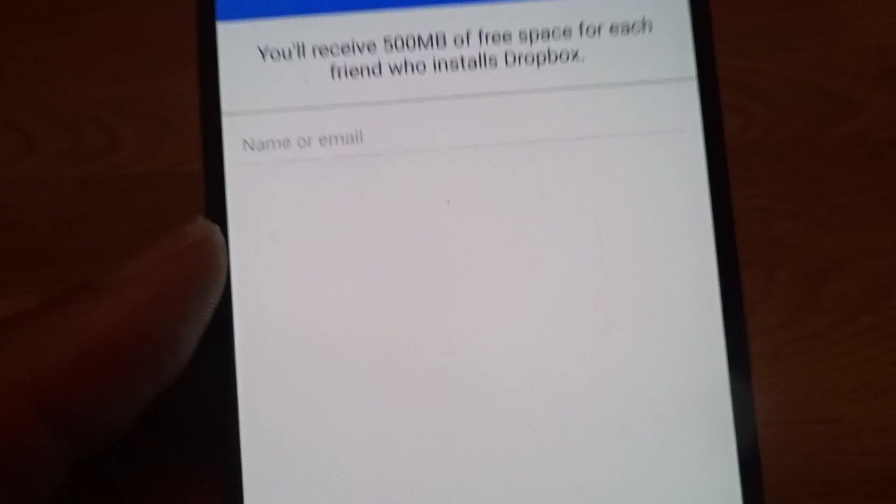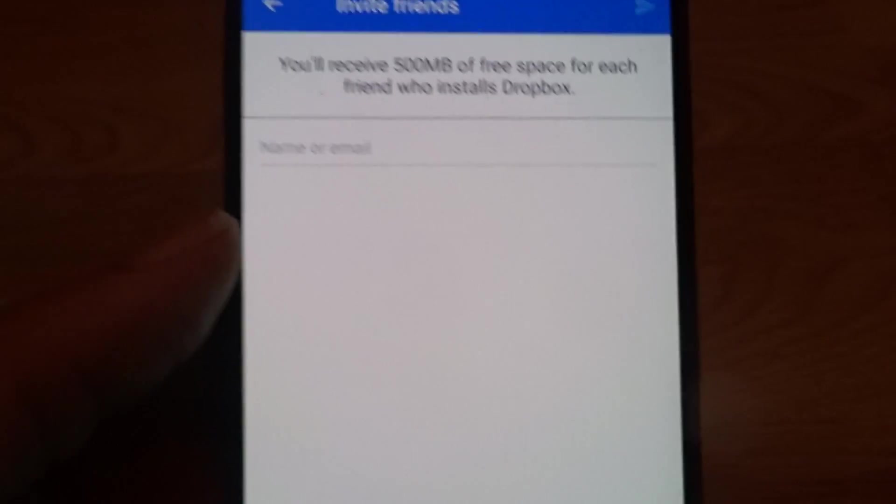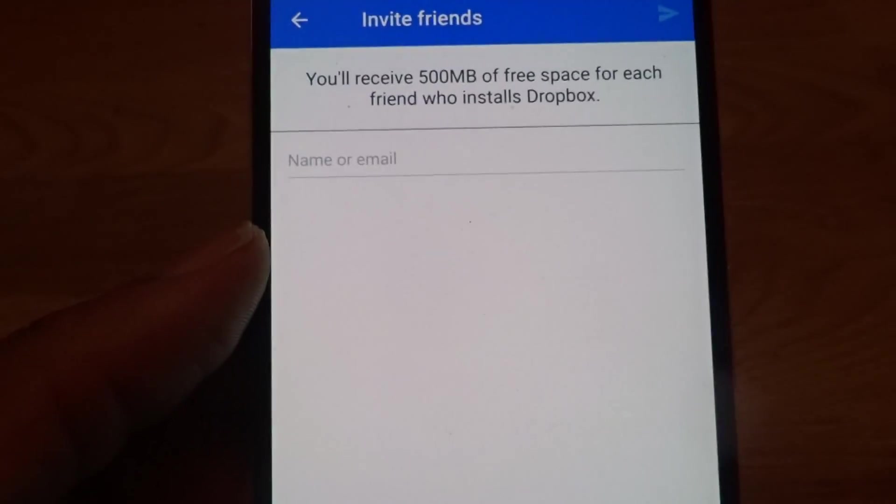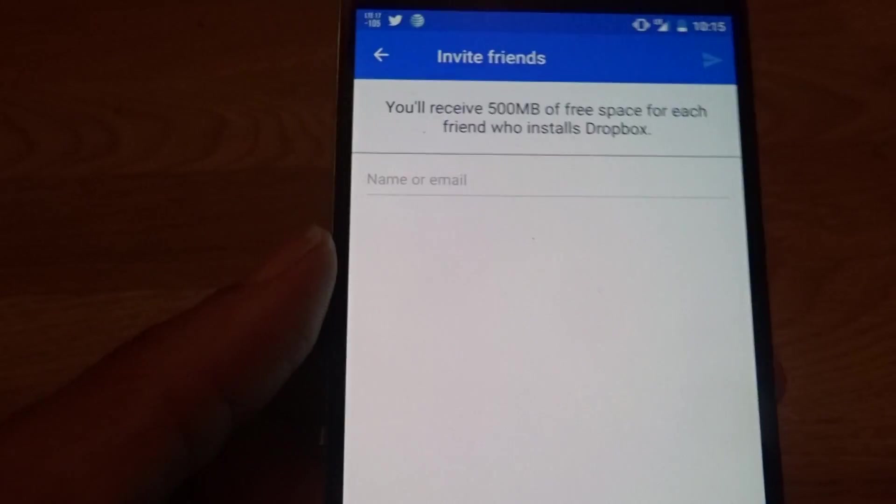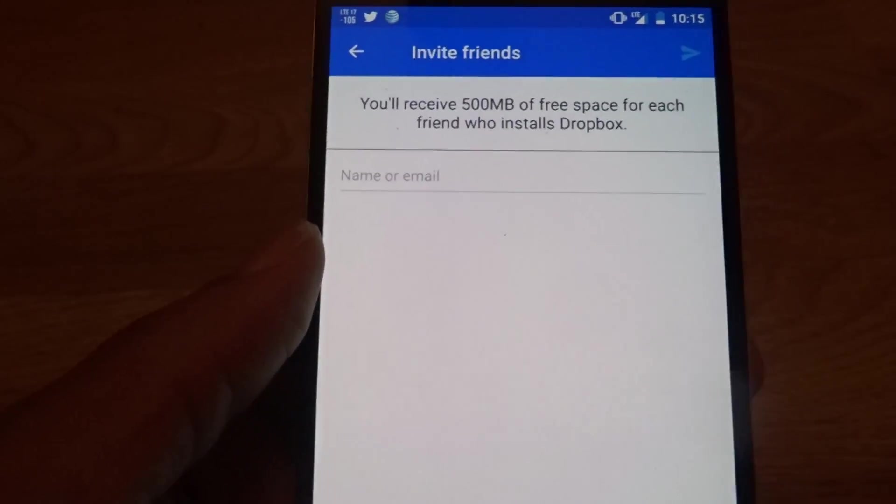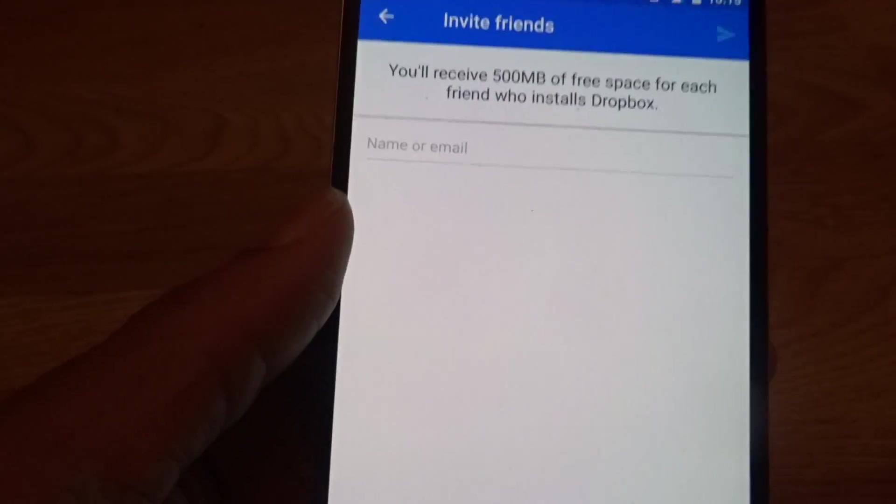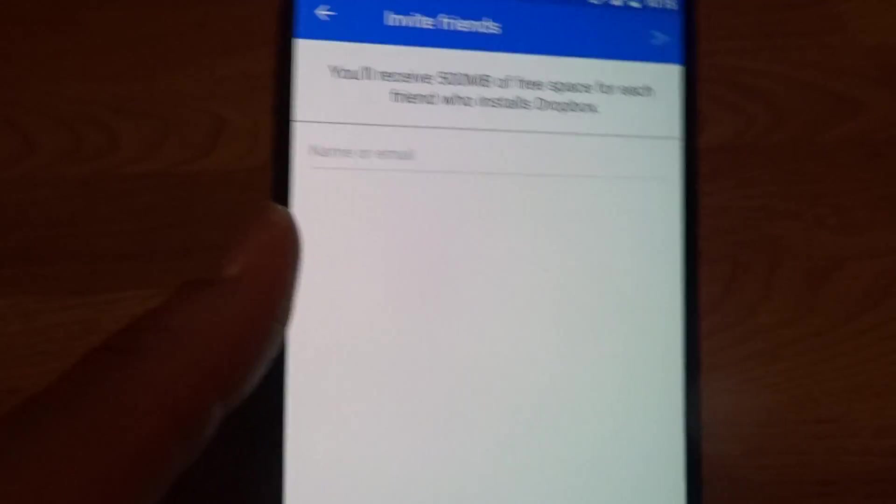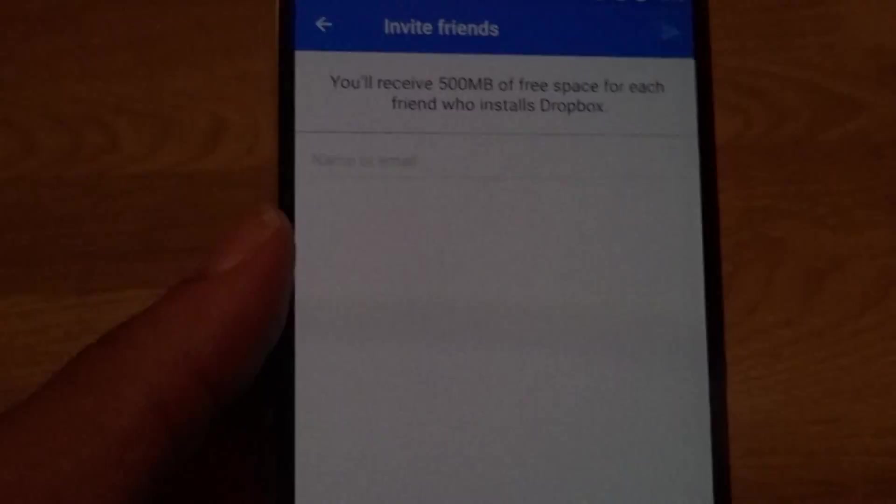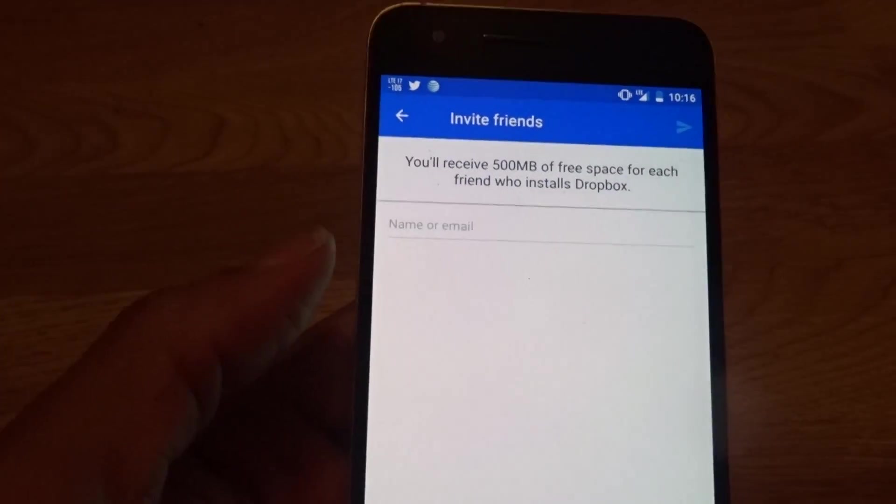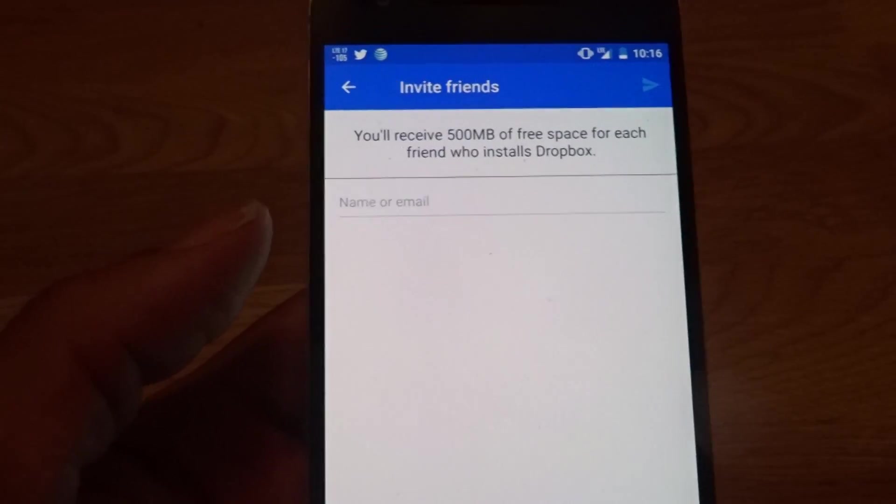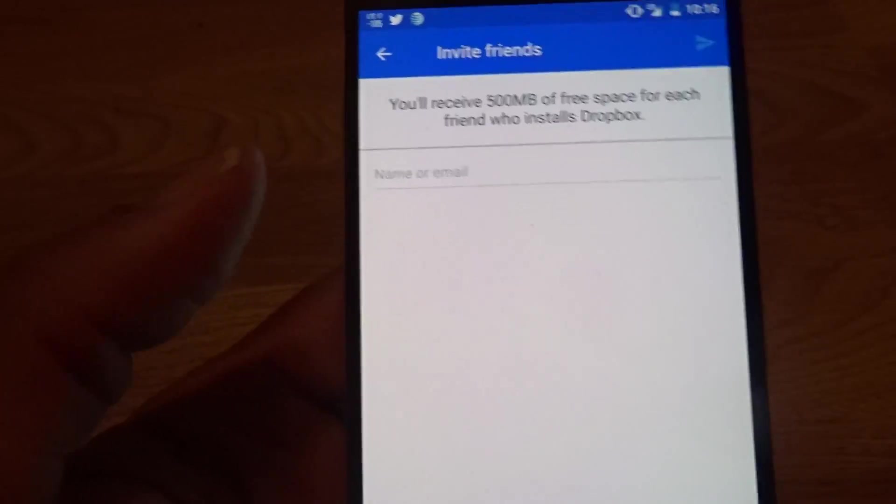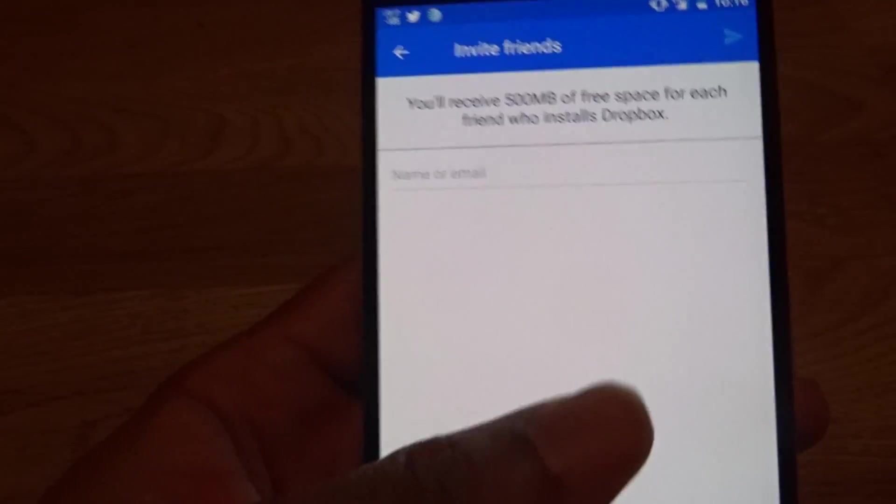It's similar to FreedomPop, this is for the free service. Now they do have a subscription and you can sign up to the subscription just like Google Drive, just like OneDrive from Microsoft and Box. I think Box has it too.